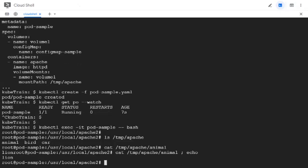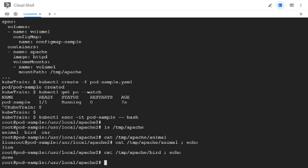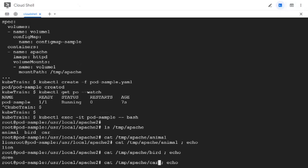And if we look at what the bird file has, it should have dow. Yes. And car, I think we gave audi. Let's see. So we got all this from the config map.